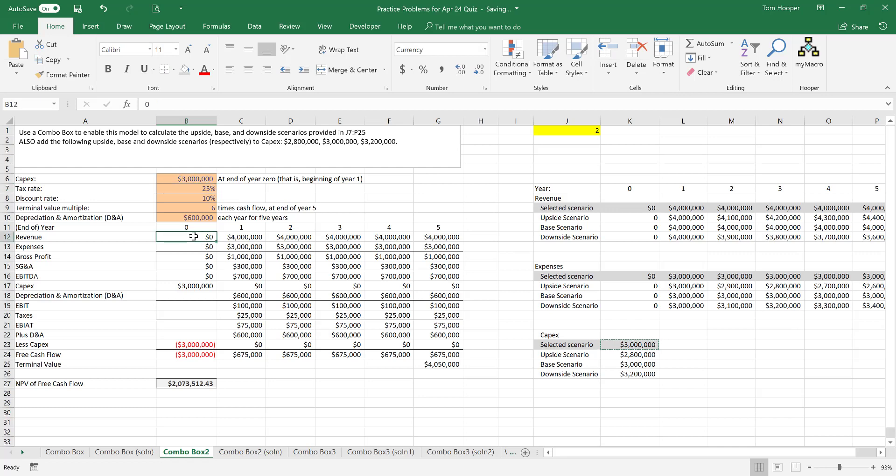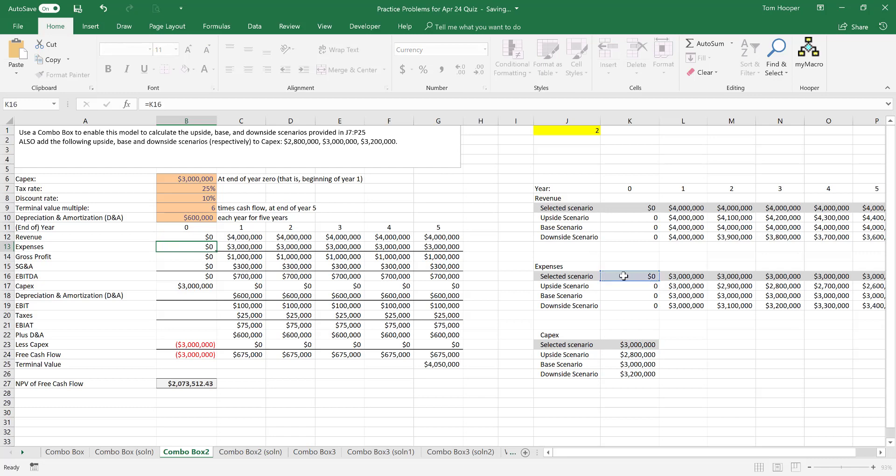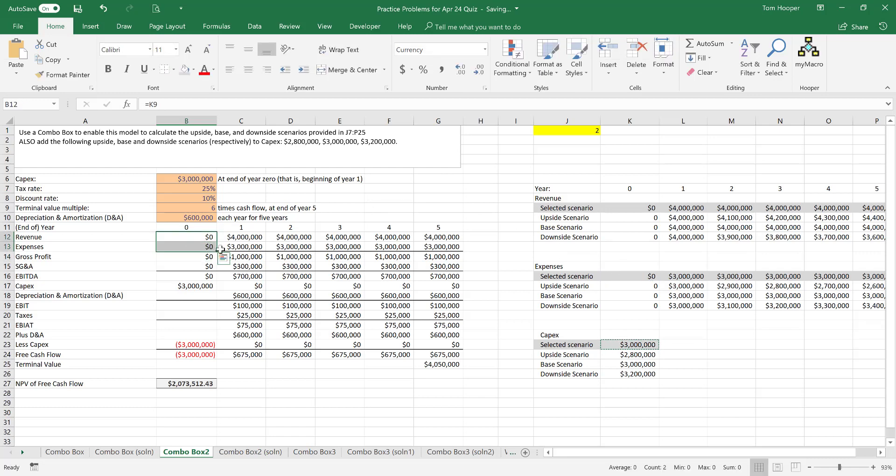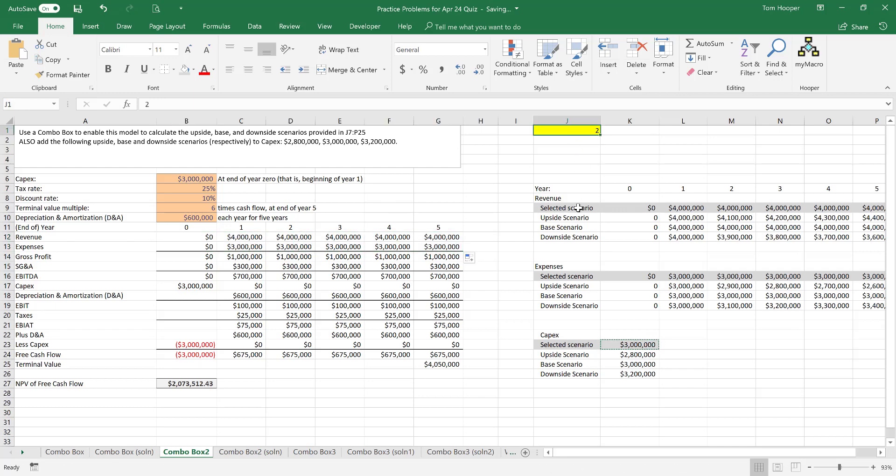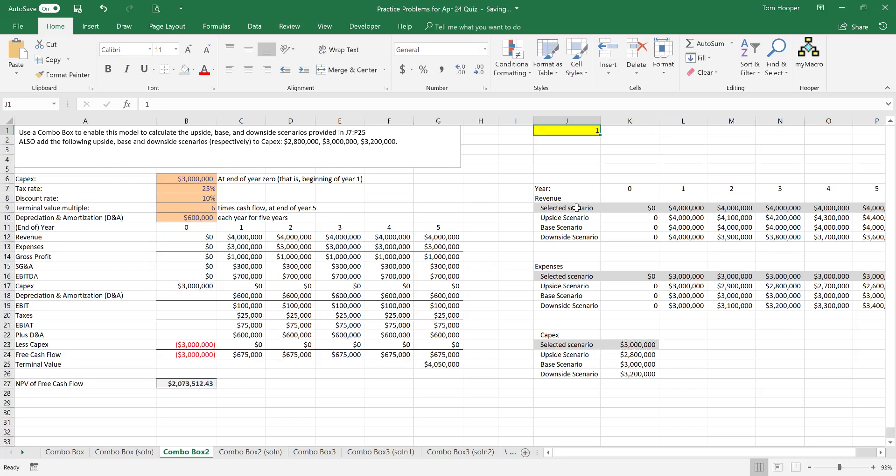We want to have the revenue look at the selected revenue and the expenses look at the selected expenses. I can copy revenue and expenses across the years at the same time. Let's go ahead and test this while we're at it, and sure enough all the numbers change the way we want, so it's time to draw the combo box.